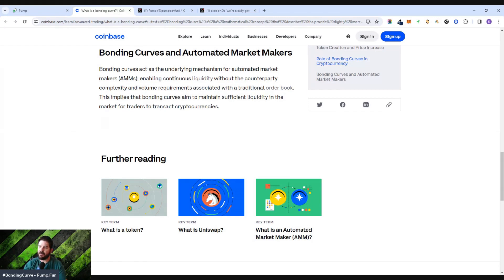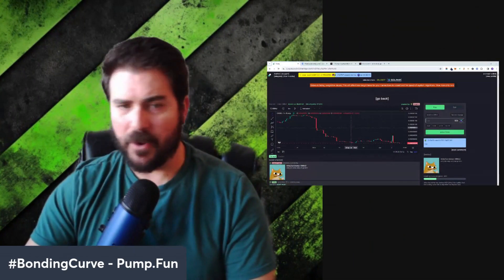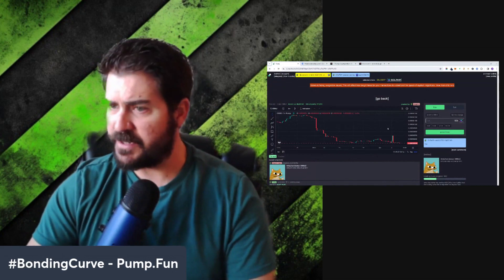The bonding curve aims to maintain sufficient liquidity in the market for traders to transact cryptocurrencies. When an automatic market is being created through these mechanisms, like Pump.Fun's new social network, what's the guarantee that the token isn't immediately going to go to zero or be manipulated by the owner? That is what this bonding curve is trying to prevent in a scenario like Pump.Fun.